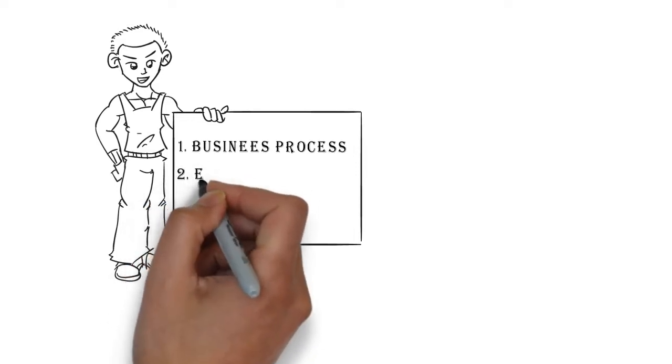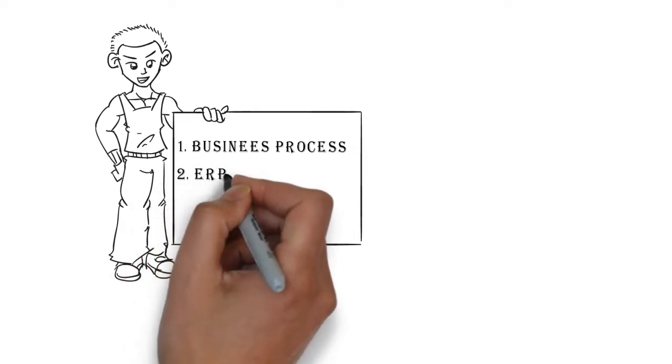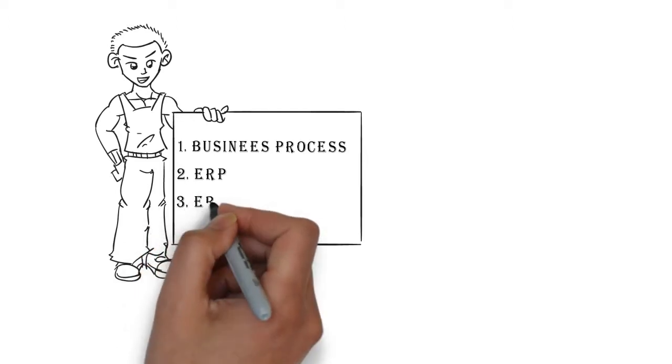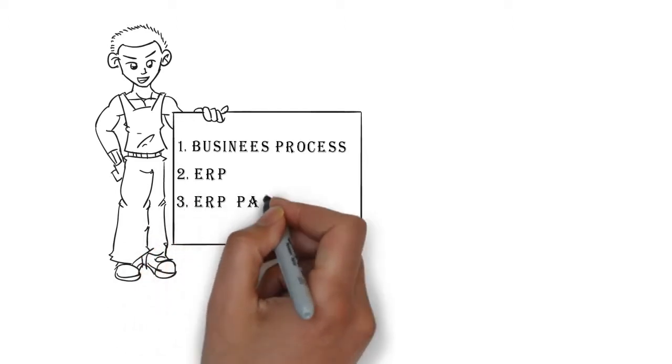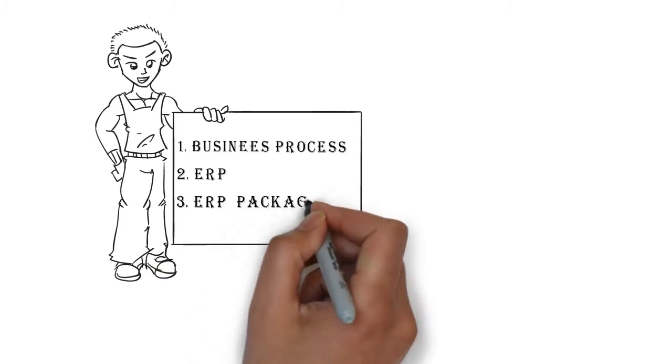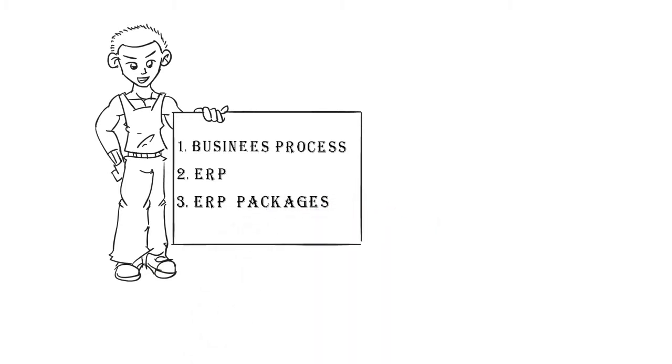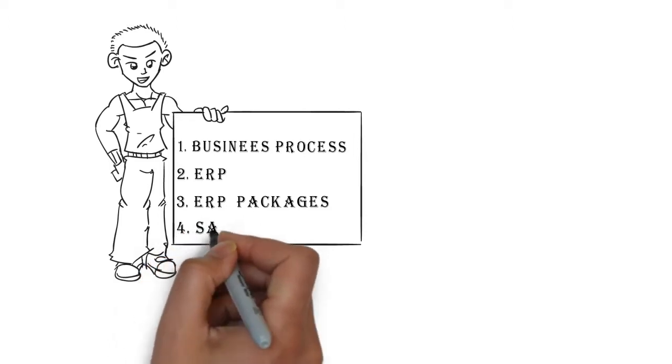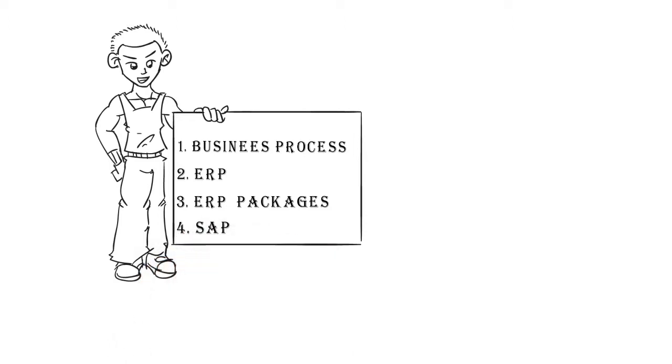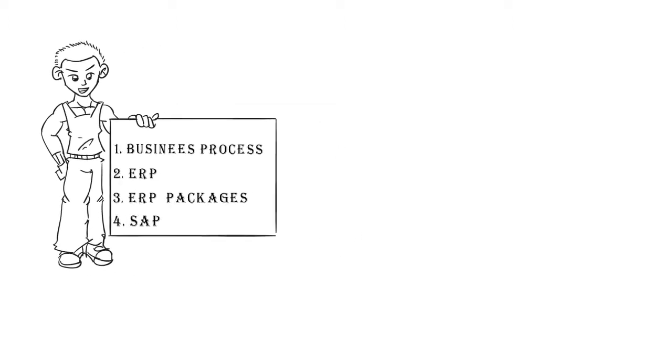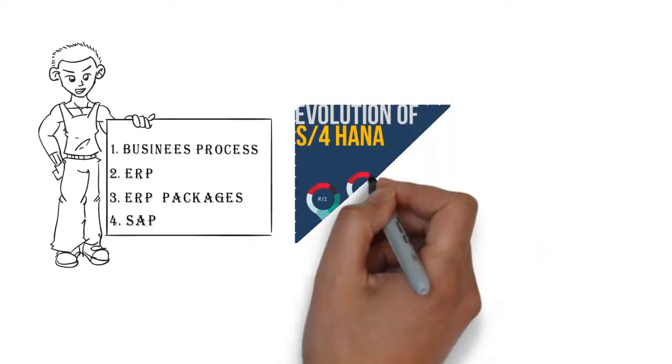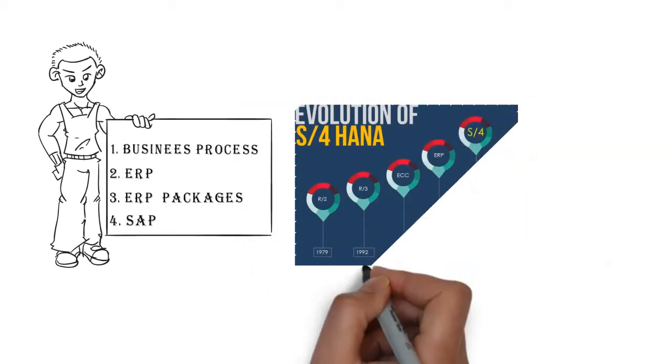ERP means enterprise resource planning. There are different ERP packages like JD Edwards, PeopleSoft, Siebel, Oracle Application, SAP, etc. SAP stands for System Applications and Product in Data Processing. SAP is a German product developed by SAP AG. Initially it was developed step by step. SAP has done many innovations in the past several years.